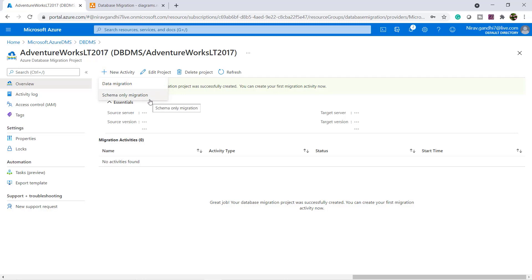For any migration first we need to migrate the schema and after that we need to migrate the data. So go with the schema only migration.